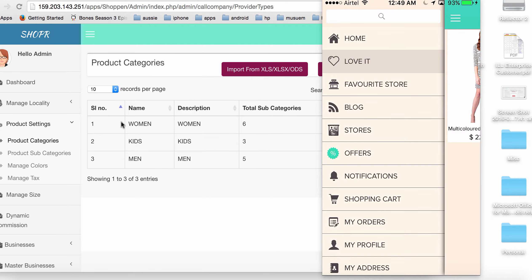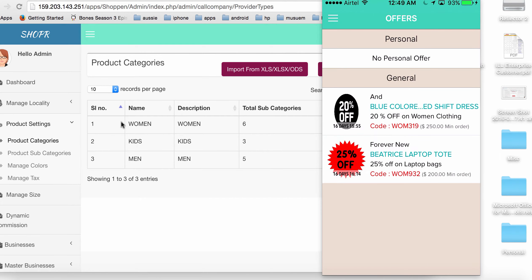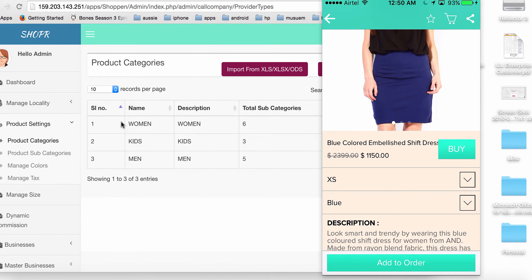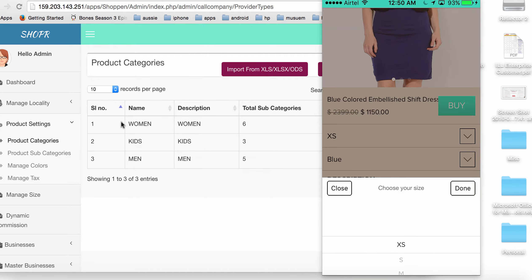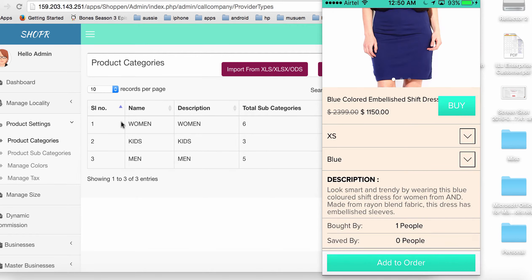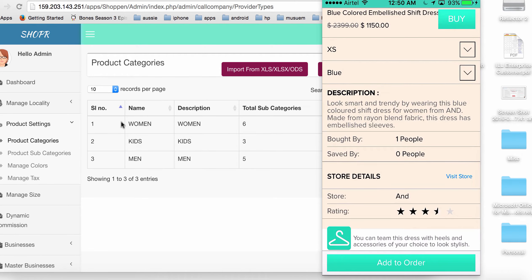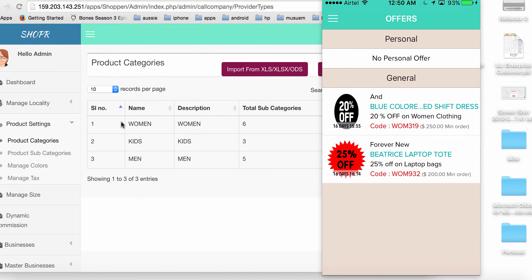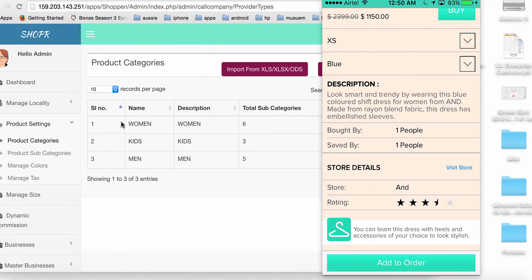I can also see offers on the app. There are two general offers: one in store A&D on a particular dress and one on Forever New. I click on the dress to see which item has the offer — an inspiration to buy. I can see the available size, color, description, and how many people have bought or wish-listed it. After adding it to my wish list, I can see it was saved by one more person — that's me.